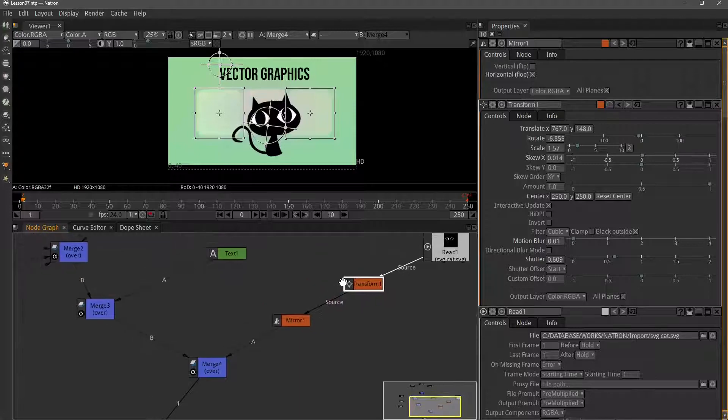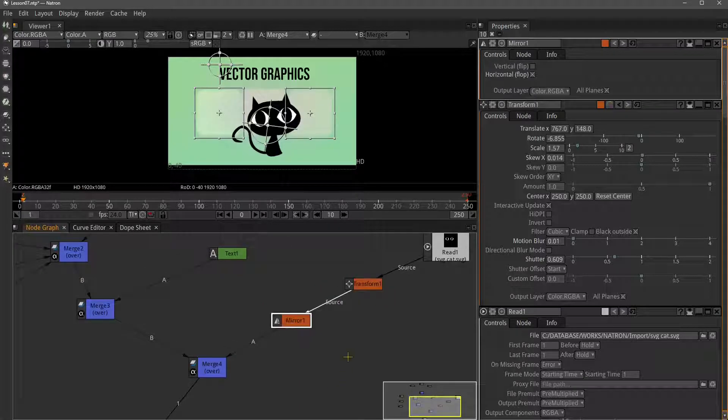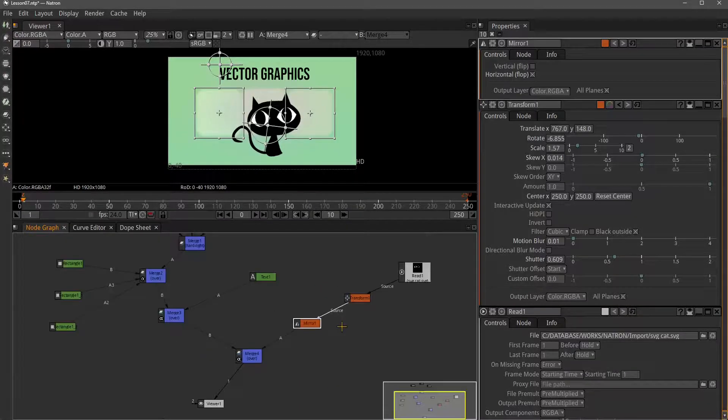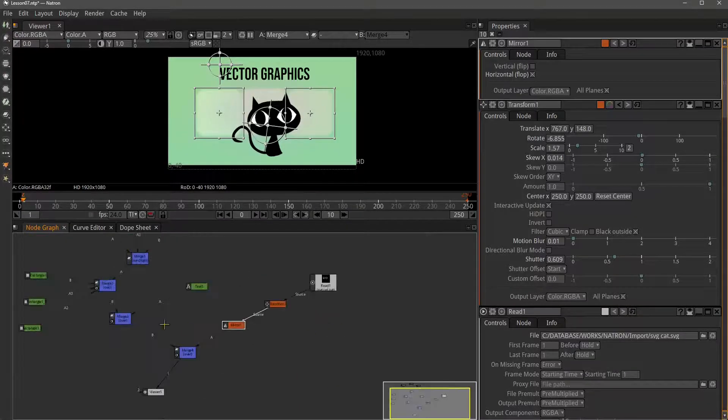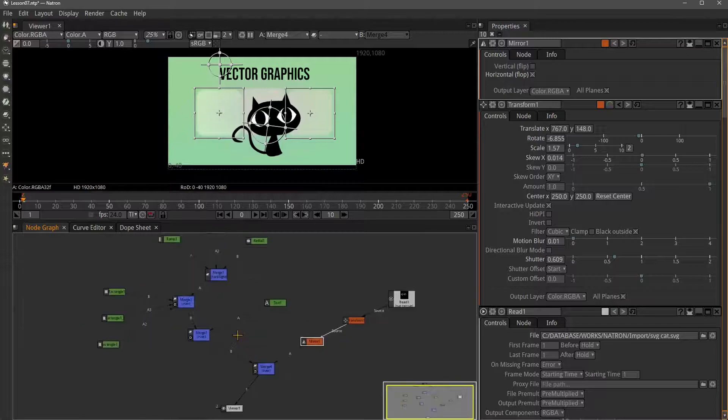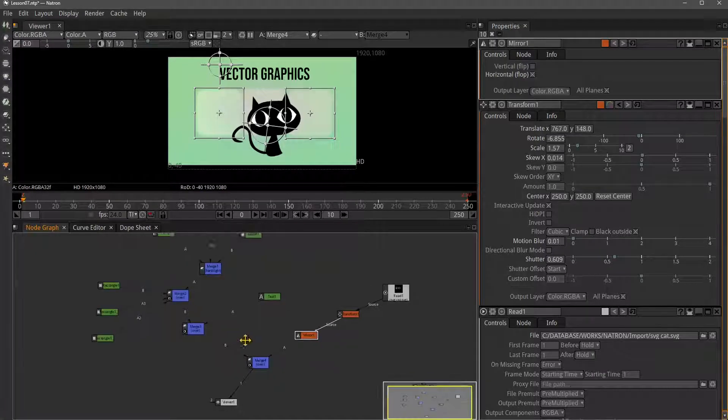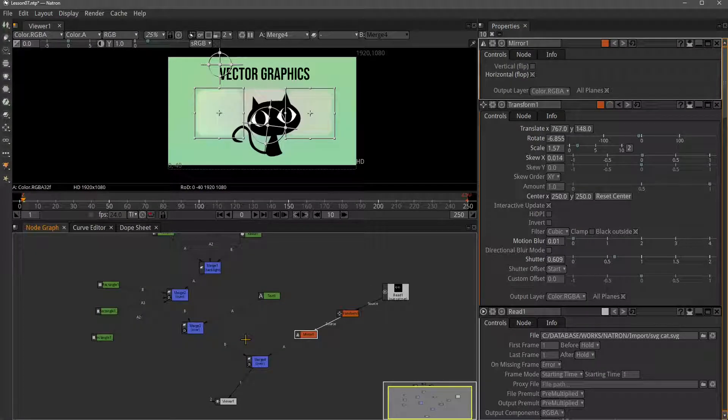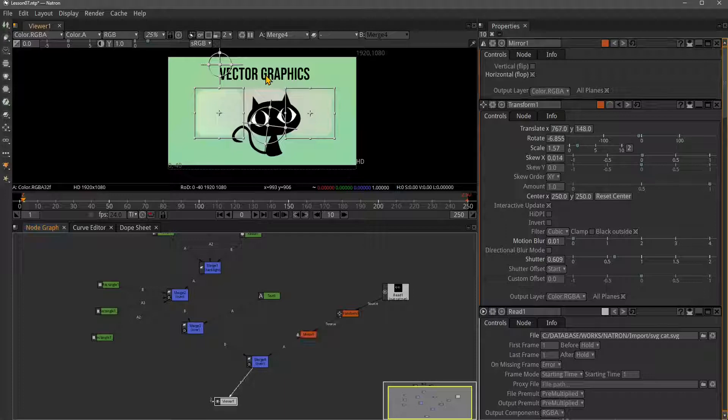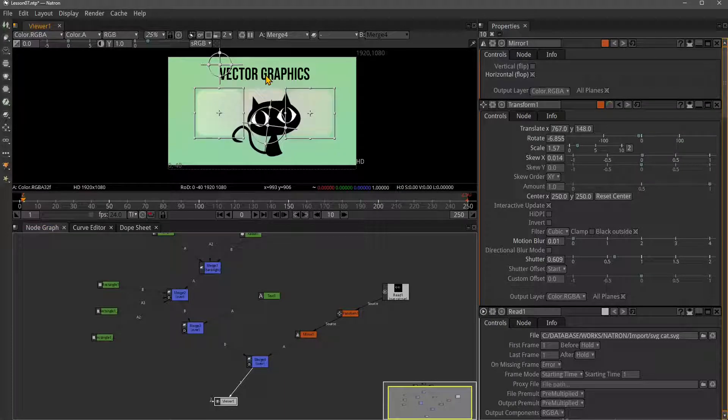We also talked about transformation, using transform and mirror nodes. These are really important nodes that are useful for animating objects and elements or creating motion graphics in Natron.